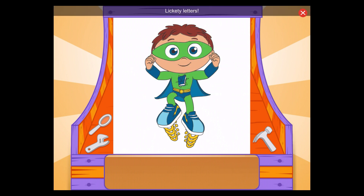Do you see the letter F? F, that's it! Lickety letters! You found all the letters to paint the picture!